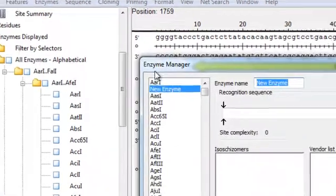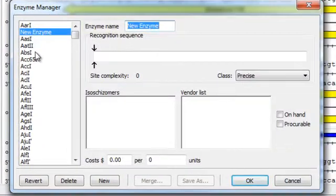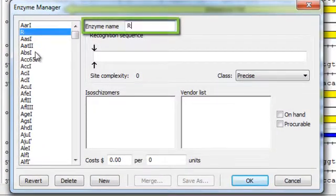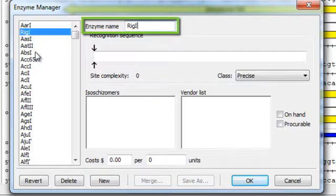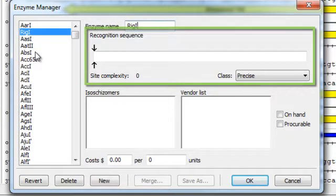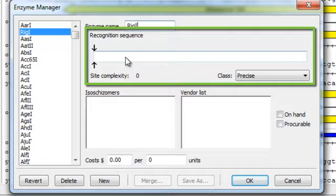This opens the Enzyme Manager. Here you can type in the name of your enzyme. In this example I'm going to use Rig1, and then the recognition sequence.